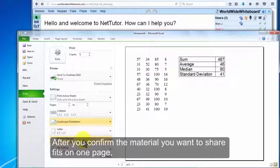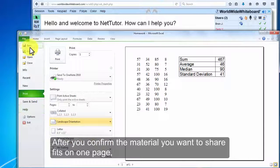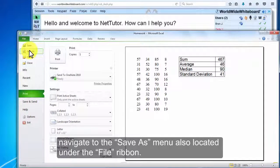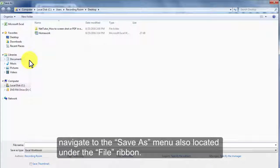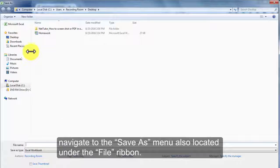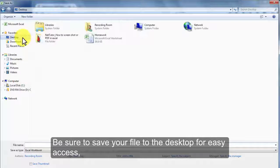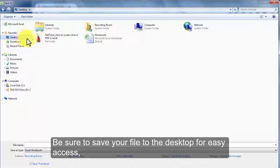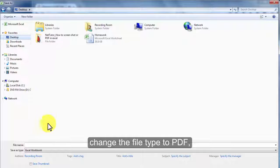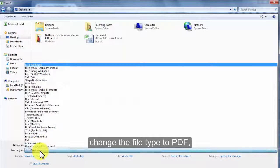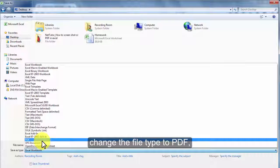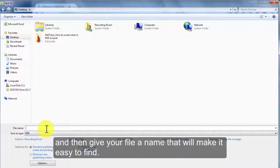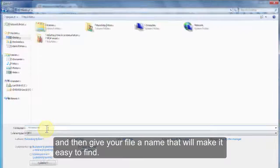After you confirm the material you want to share fits on one page, navigate to the Save As menu, also located under the File ribbon. Be sure to save your file to the desktop for easy access, change the file type to PDF, and then give your file a name that will make it easy to find.